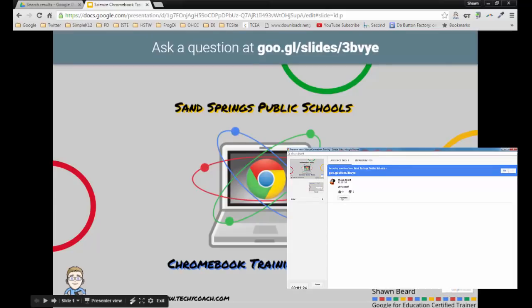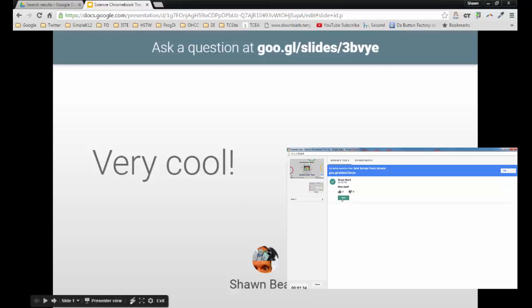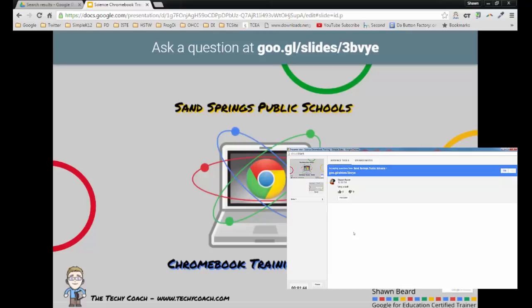As I click present you'll notice on my slideshow it changes and you can see the comment from the audience member as well as their name or profile picture. Then when I'm ready to go back to my presentation, all I have to do is go back to the presenter view screen and click hide.